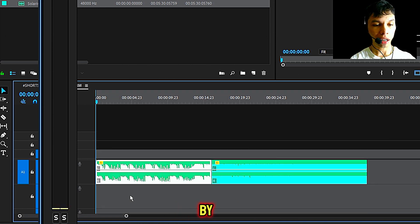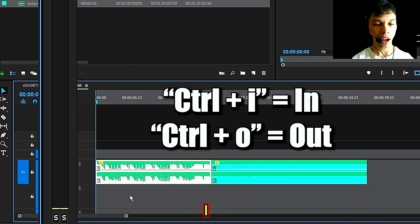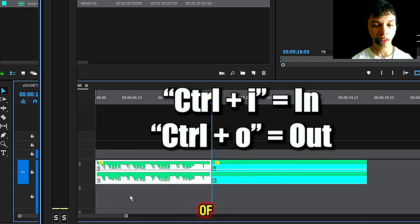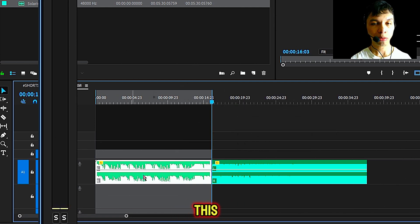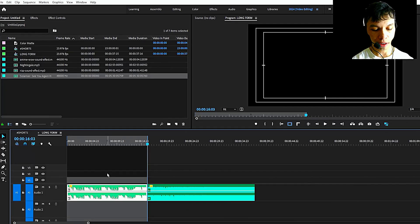Add an in point by clicking CTRL plus I or I as the shortcut. Go to the end of the clip and click O or CTRL O to add an out point. So we only have this part of the audio.